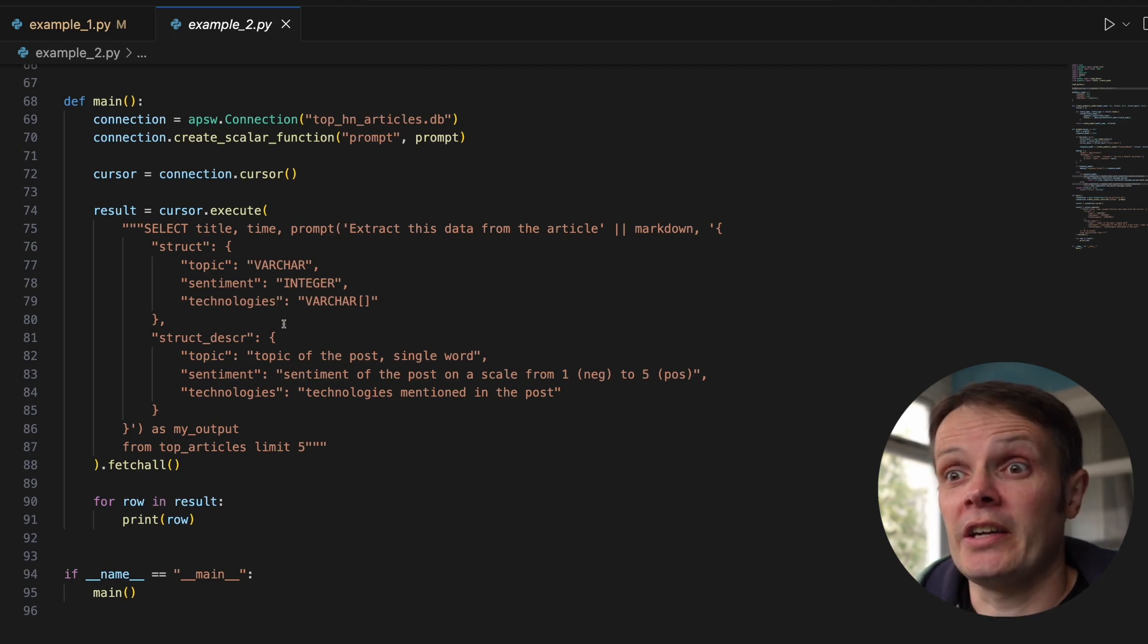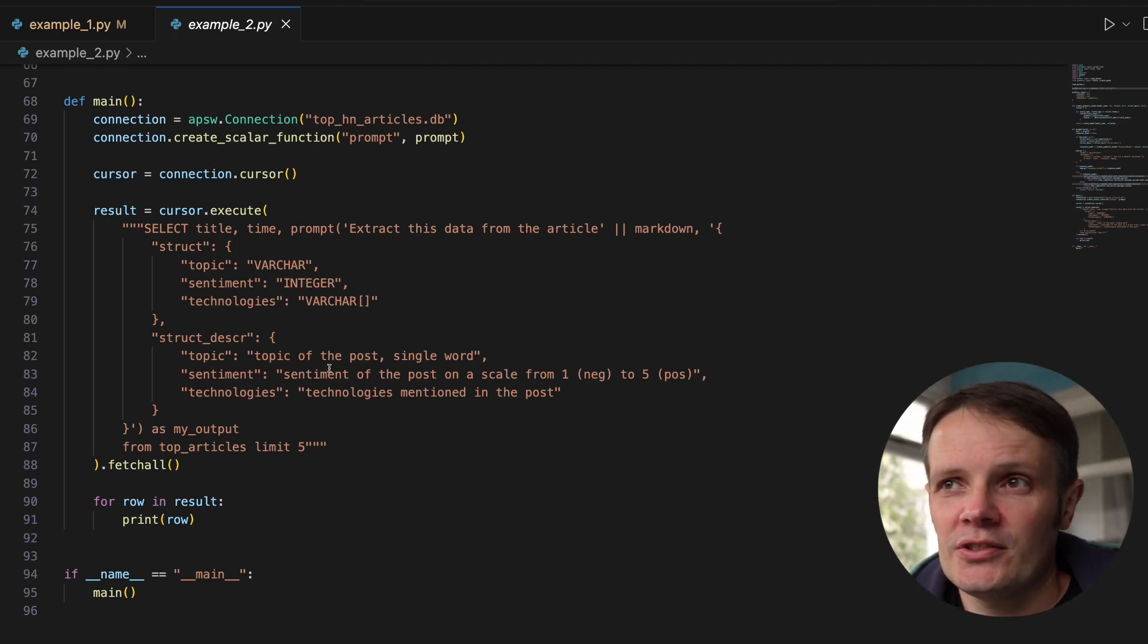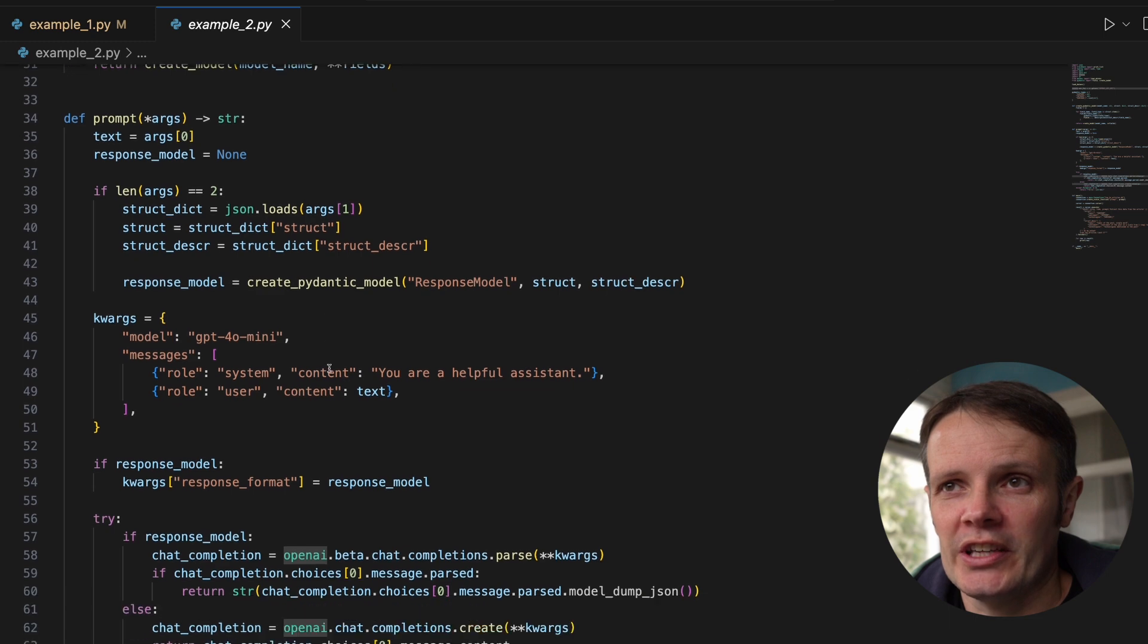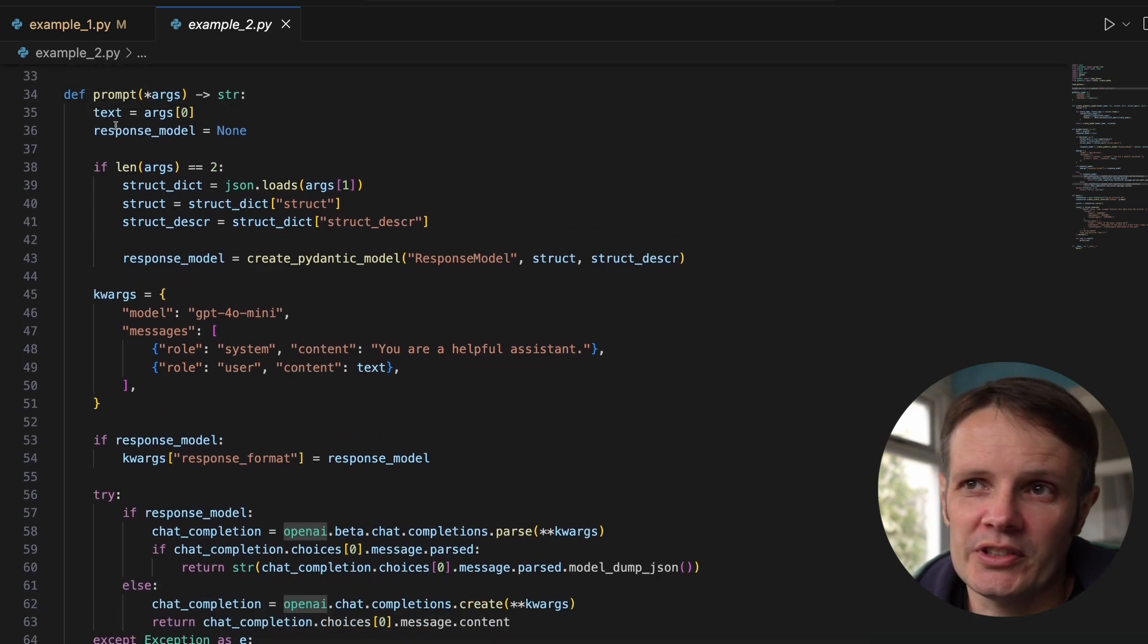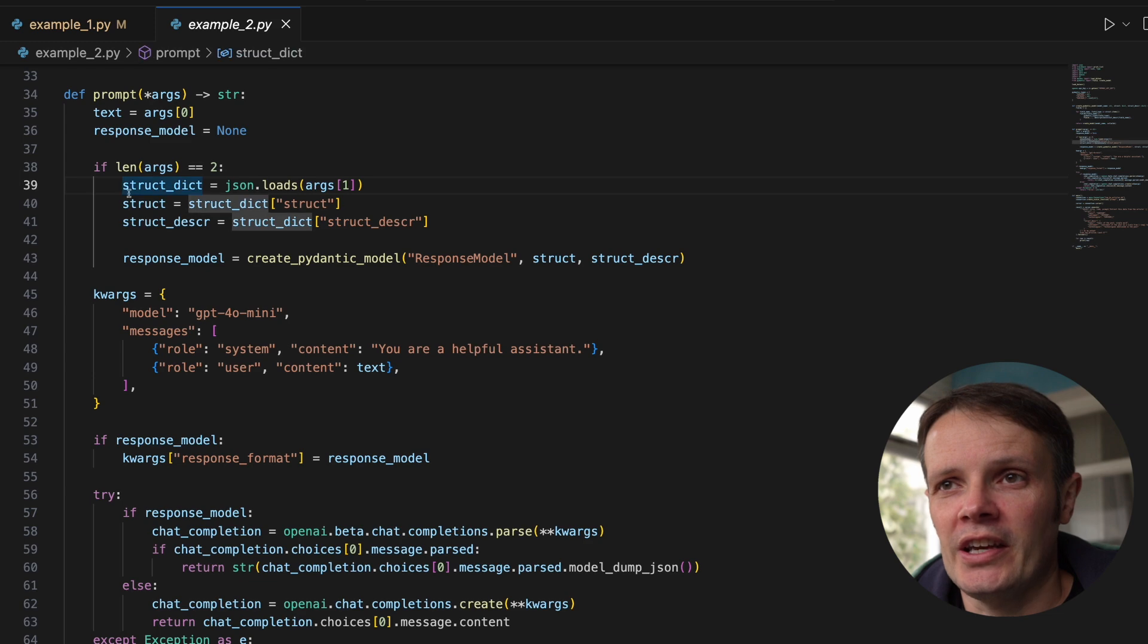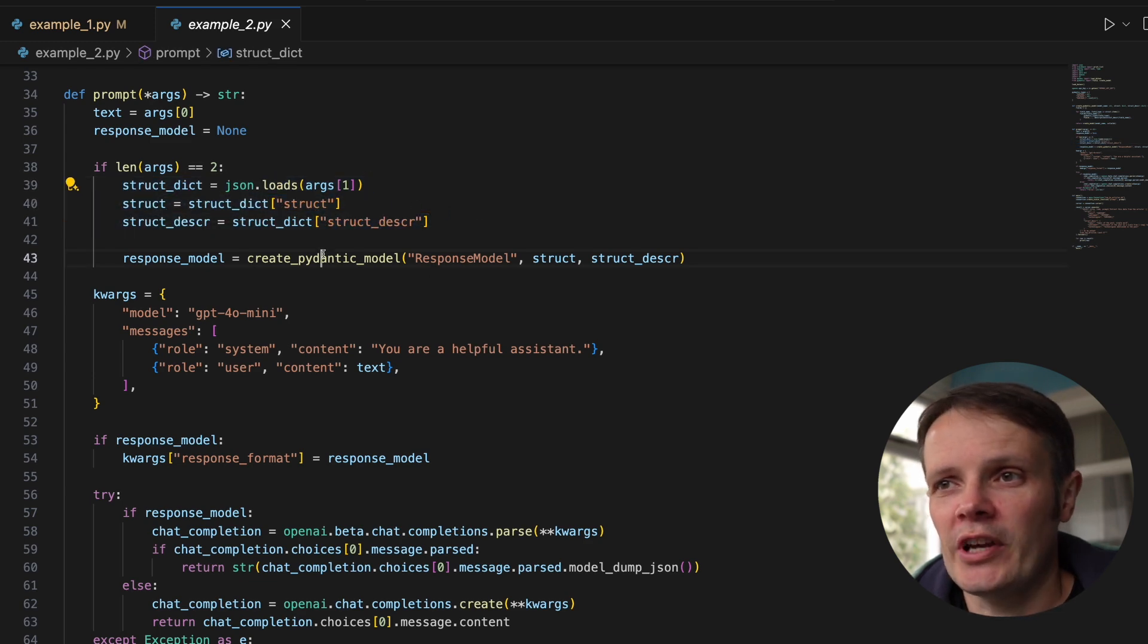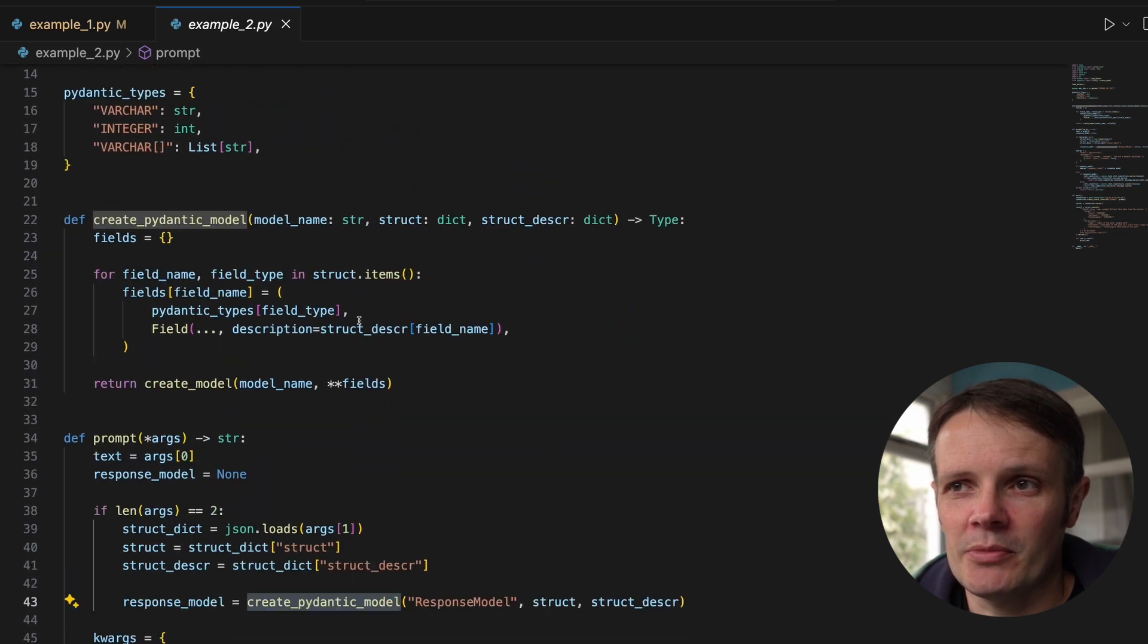These basically form the basis of what we're going to use as the Pydantic model that we put up to OpenAI. That is passed to our function as a second argument. We have a second argument and we take from that a structure and the struct description.